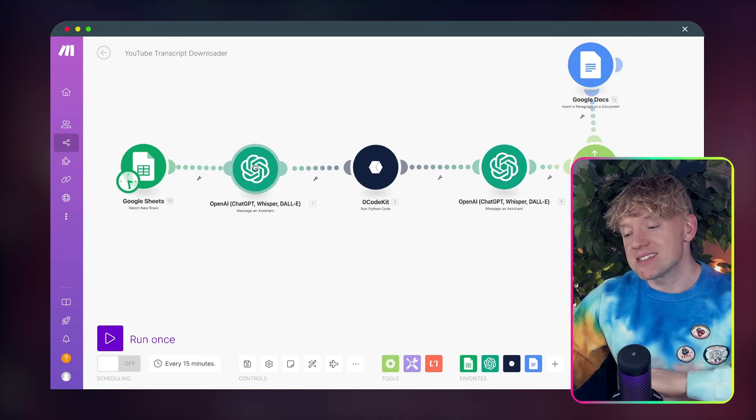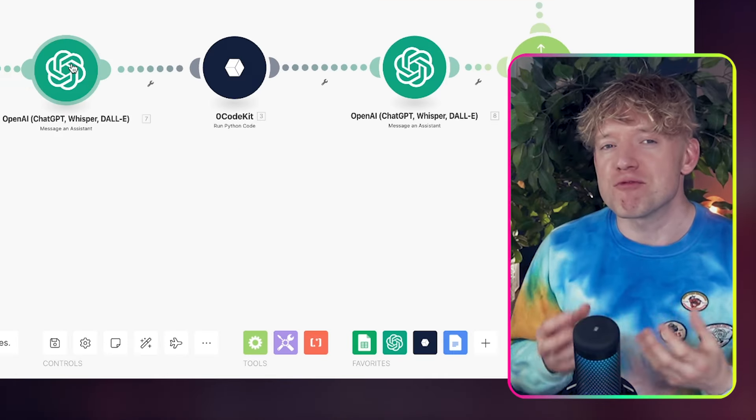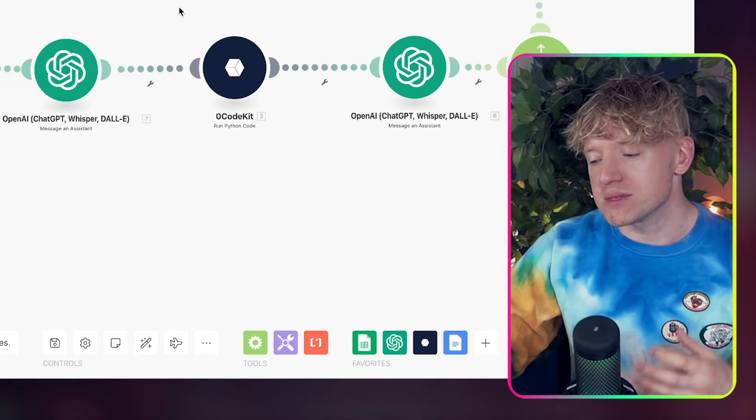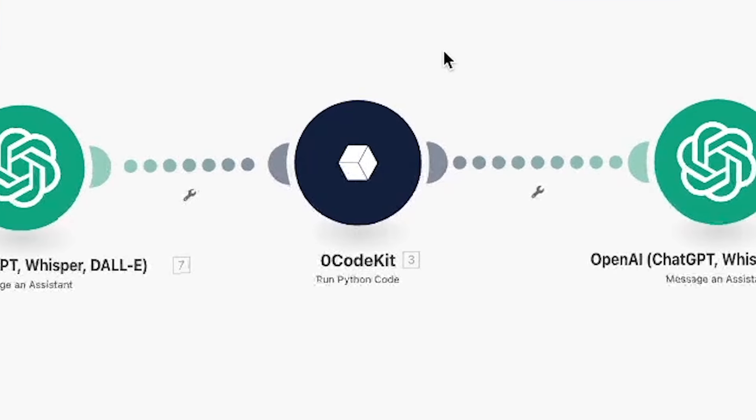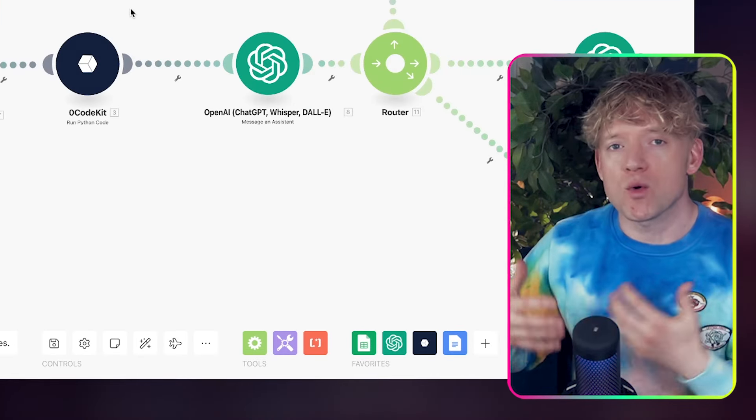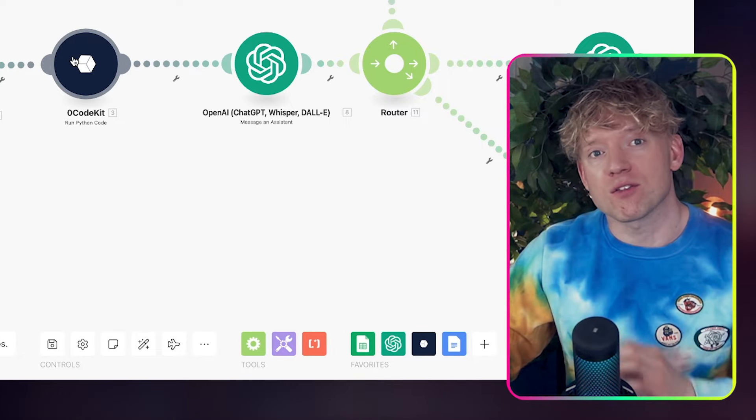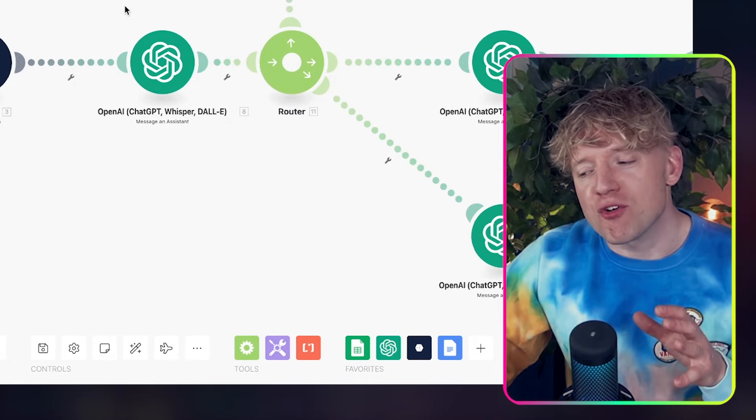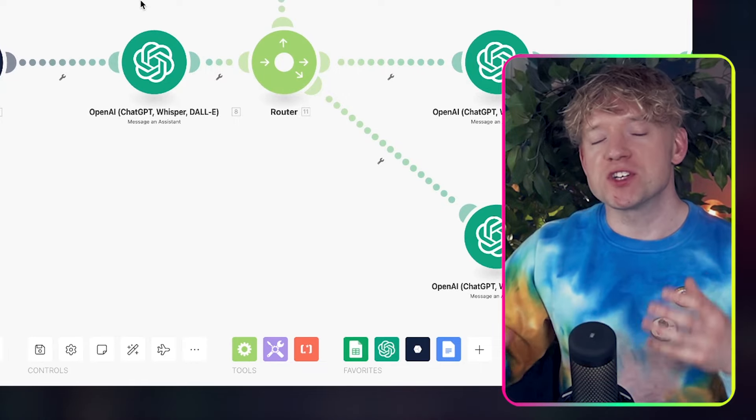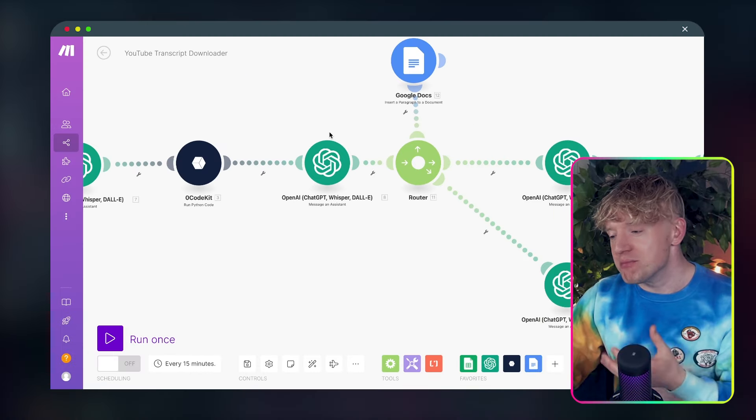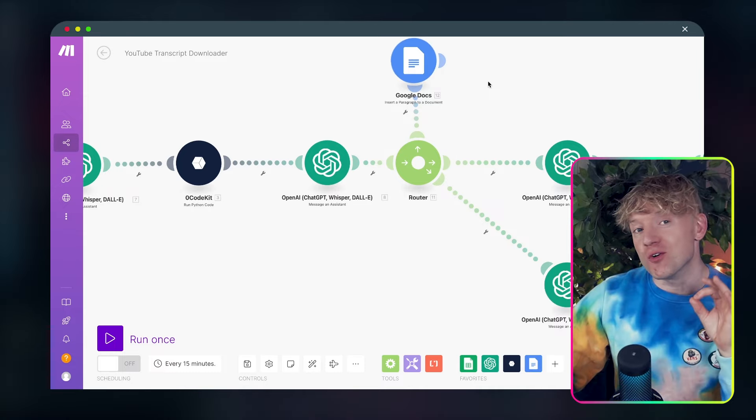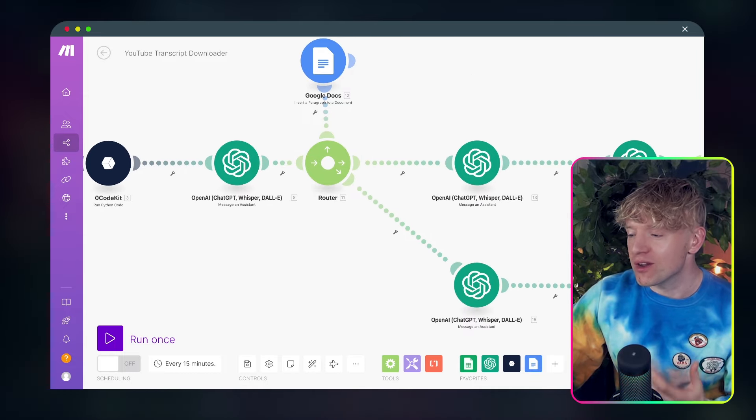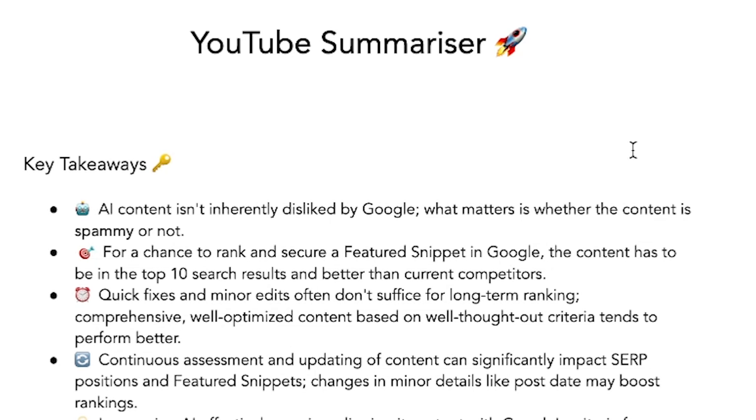That then sends it to this GPT agent that has some really unique code and a prompt, which then runs and sends it to this zero code kit, which is essentially a no code code runner. So this then runs a Python script completely automatically. And once that code run, it then goes over to this other GPT agent, which is one of the YouTube formatted GPT. And what this GPT agent will do is send it up here, first of all, to this Google doc. And what's in the Google doc, you might ask? Well, the summary from the video.